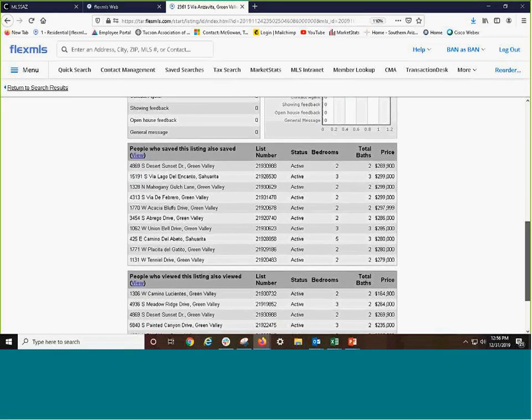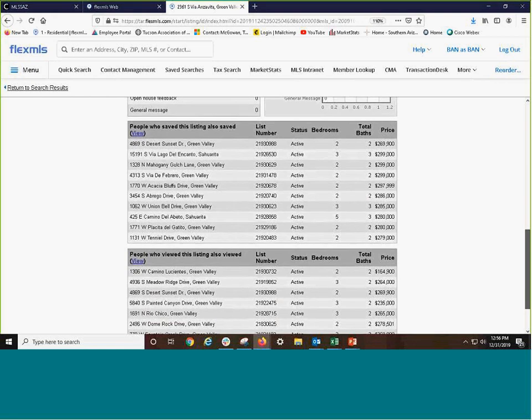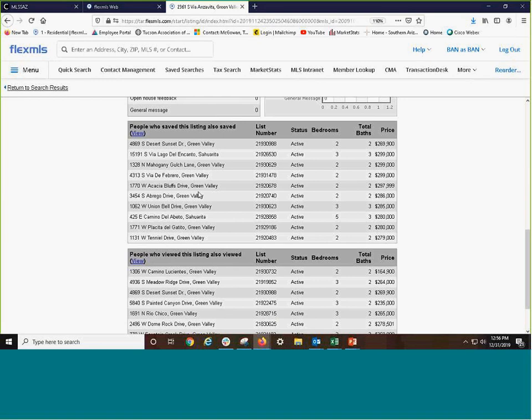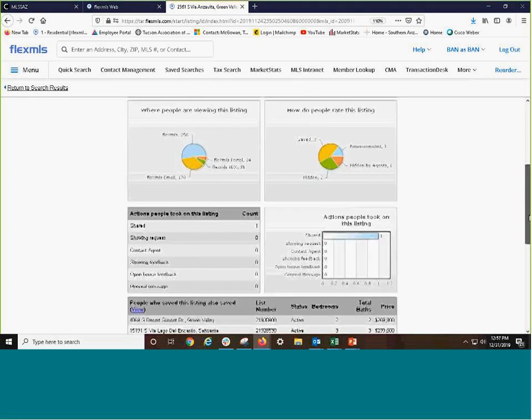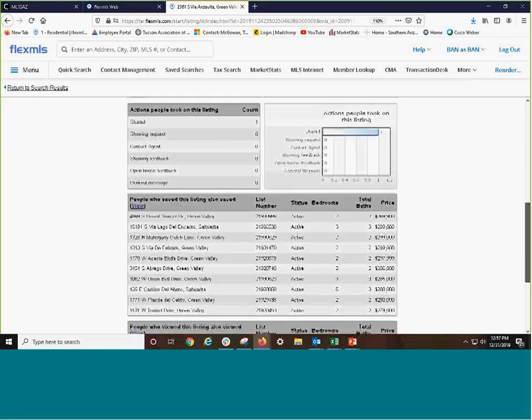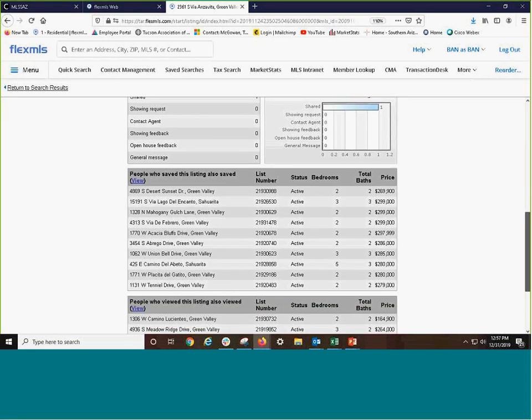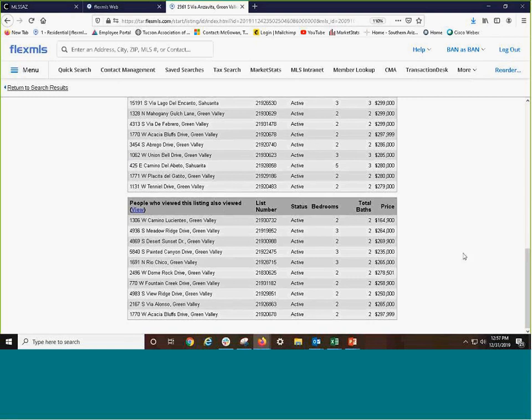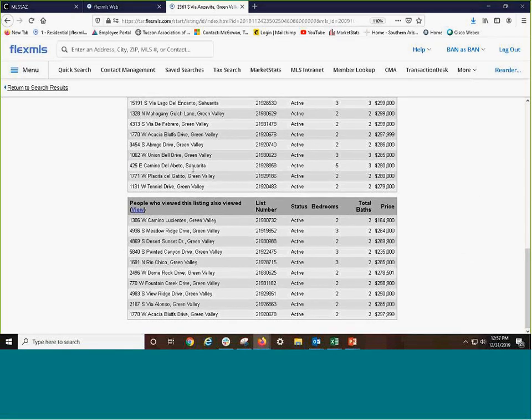Now, let's go to a couple other pieces of information. People who saved this listing also saved—and it will show you additional properties that they saved. But remember, please make the relationship that only three people saved it. So of those three people, these properties were also saved.